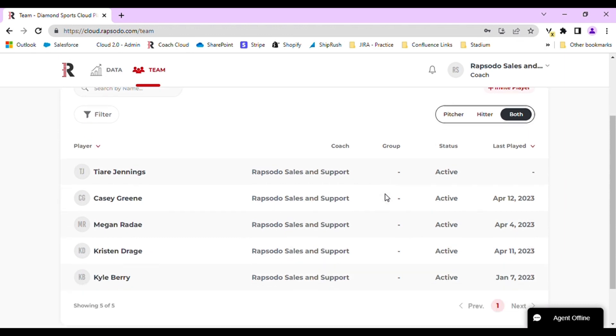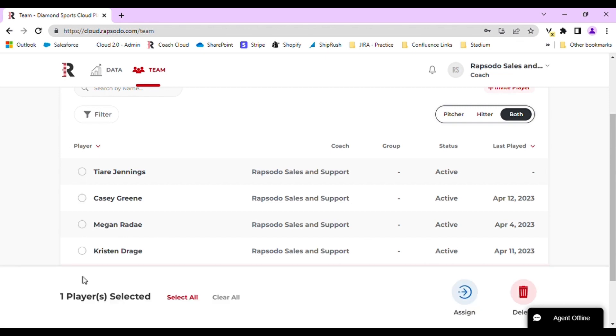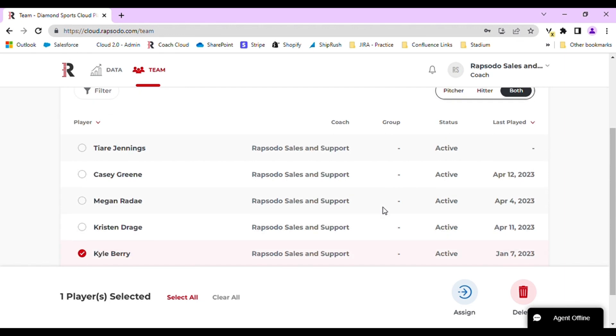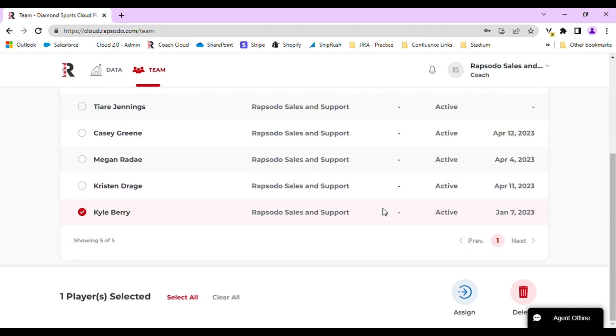On the Players tab, you will need to select players of the respective sport to add to the group. In order to do that, select the circle icon next to their name. Once the player has been selected, click the blue arrow that says Assign.